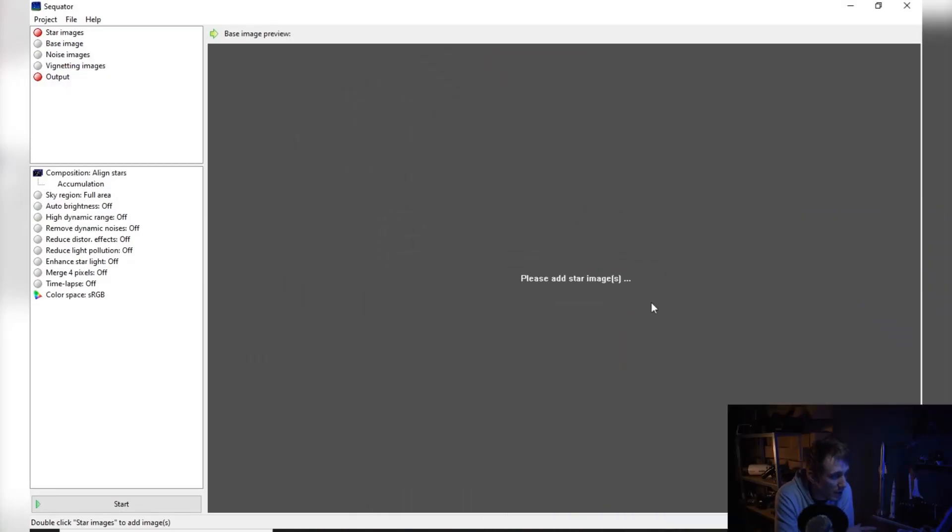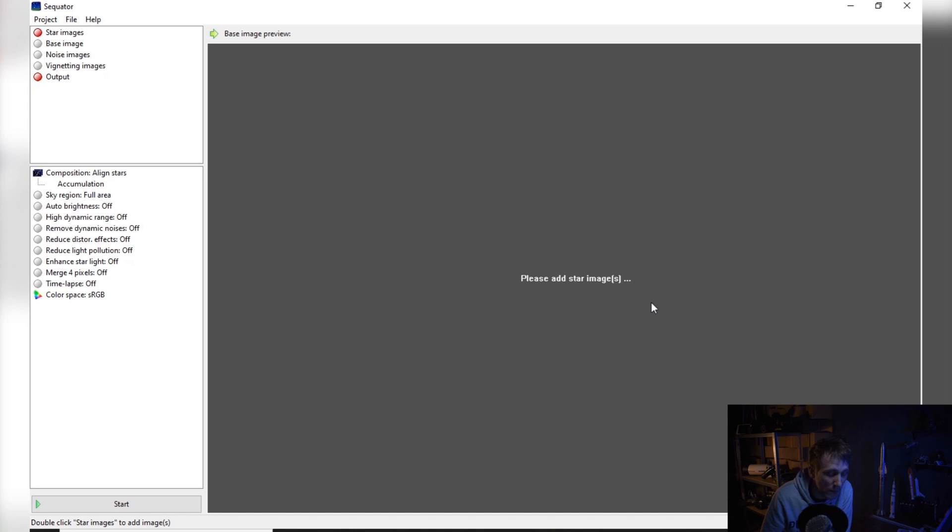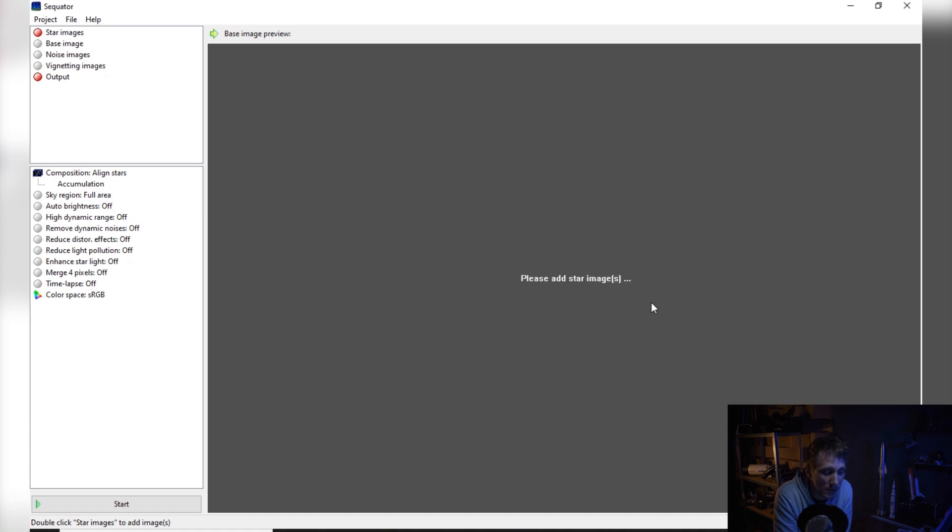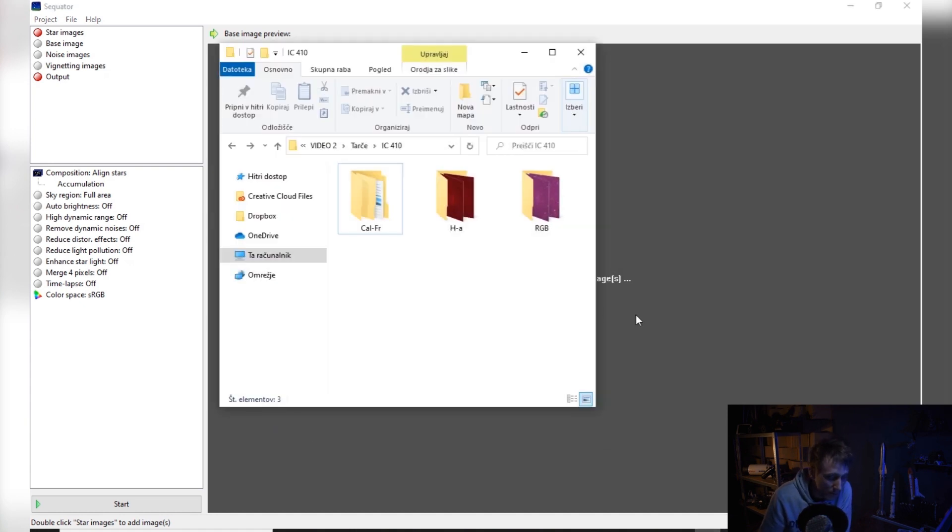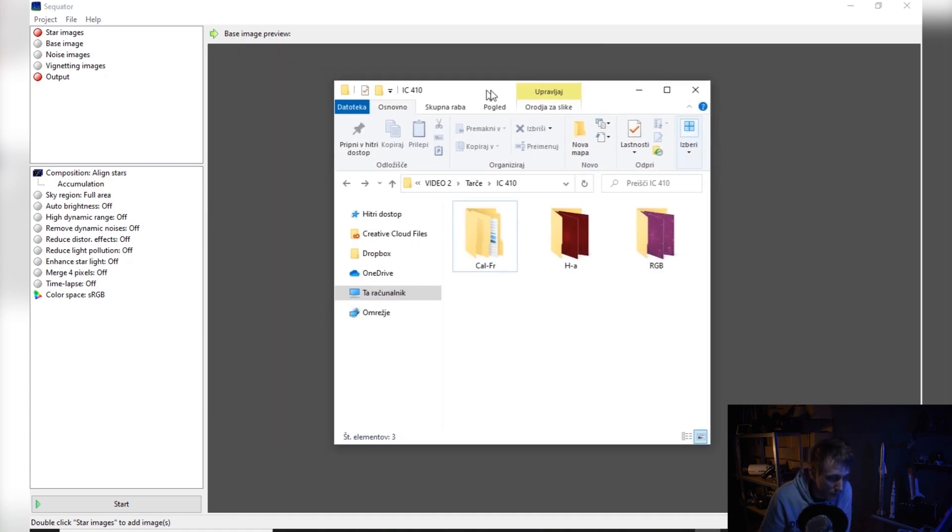Okay, so most of the times I like to use Siril for stacking, and I really like this program because it's very easy to use and very fast compared to Deep Sky Stacker. You can use this program for a variety of different things, but today we are going to focus on stacking deep sky images.